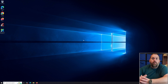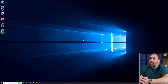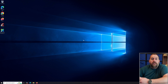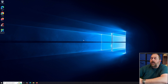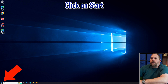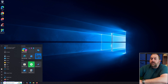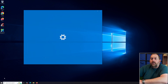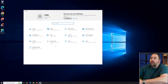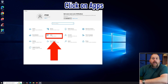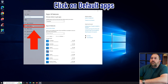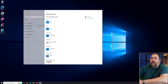I have my Windows 10 computer pulled up, booted to the desktop. To change the default apps, click the Start button at the bottom left, then click Settings — the gear icon. Your Settings window will open. Click on Apps, and then on the left side click Default Apps.